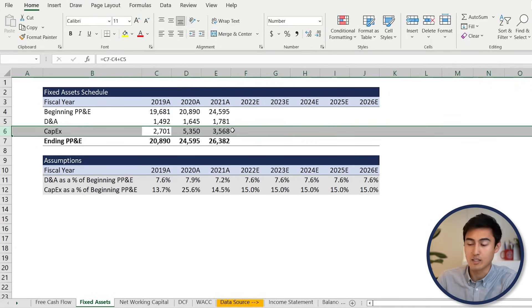Now we can go back to the free cash flow tab with control page up. We can start filling in depreciation and amortization — equals, control page down to the fixed assets tab, select the D&A figure for 2022, hit enter, then drag across with shift right arrow and control R. Then EBIT is one line minus the other. For operating taxes, tax is a percentage of EBIT — 21% is typically the US corporate tax rate. So it's equals to EBIT multiplied by the tax rate, and control R.